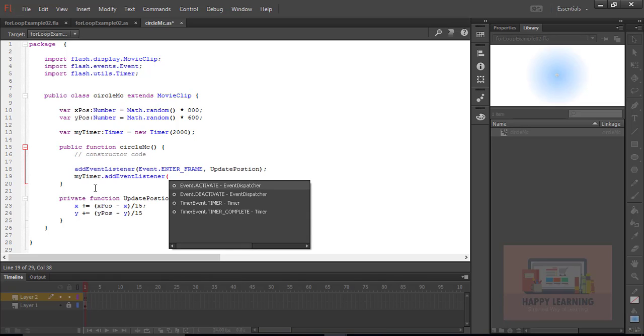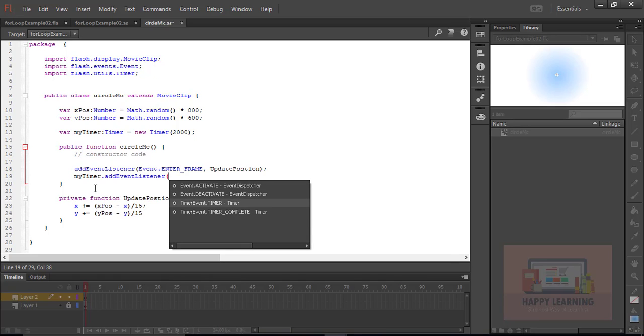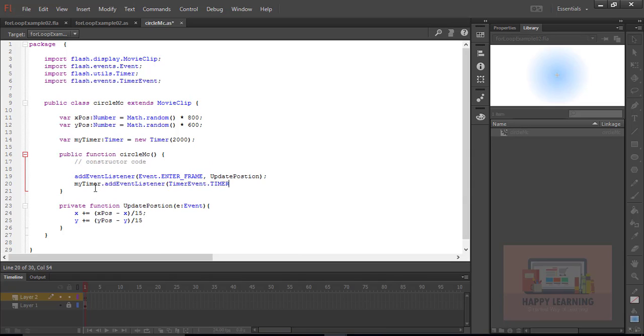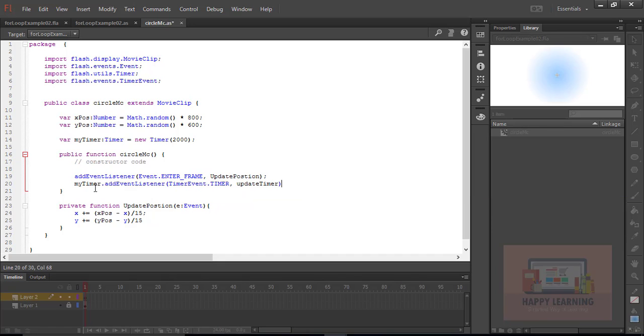Let's get inside the function and define event listener for timer event, TimerEvent. Let's define updateTimer as private function.